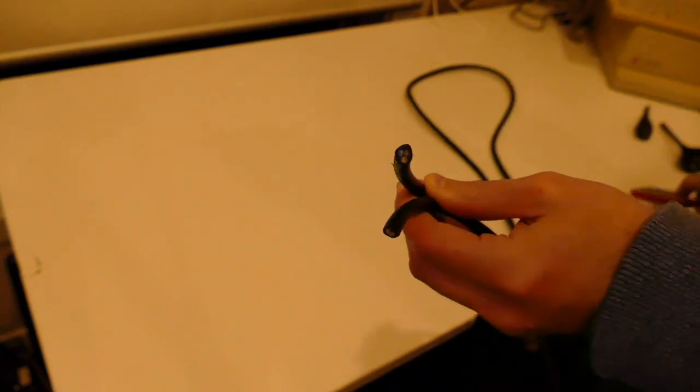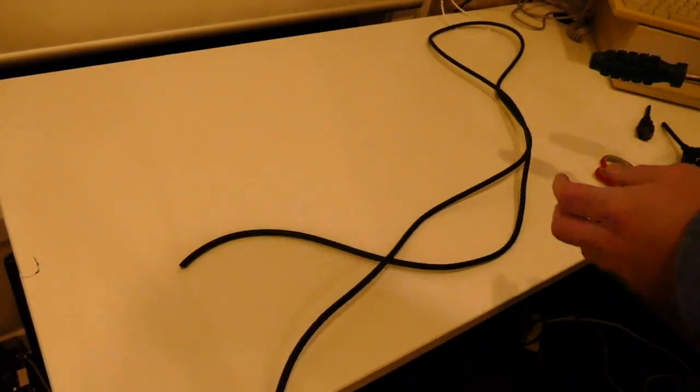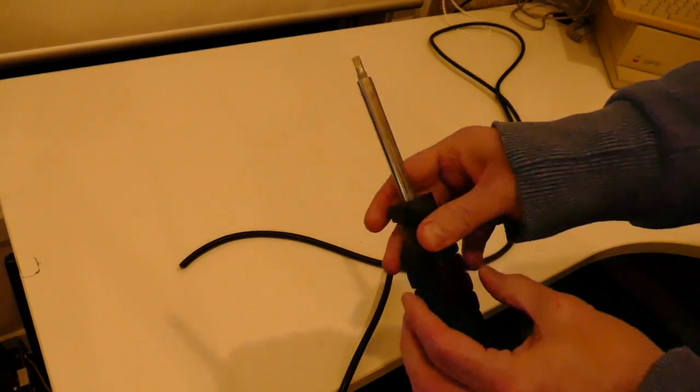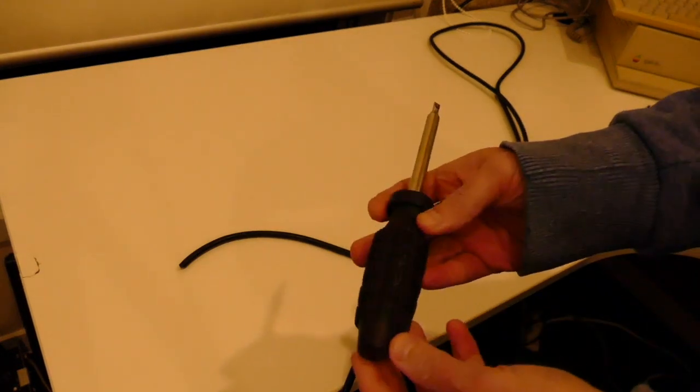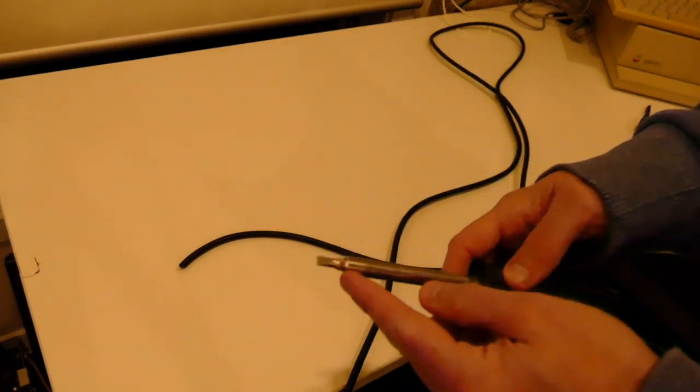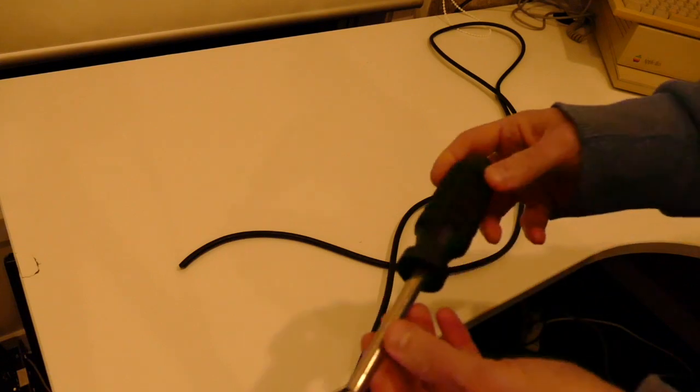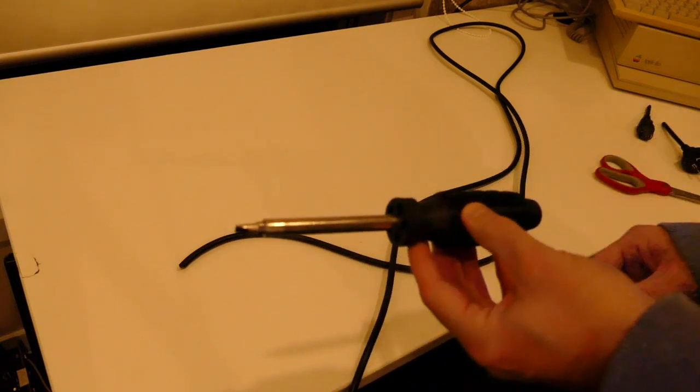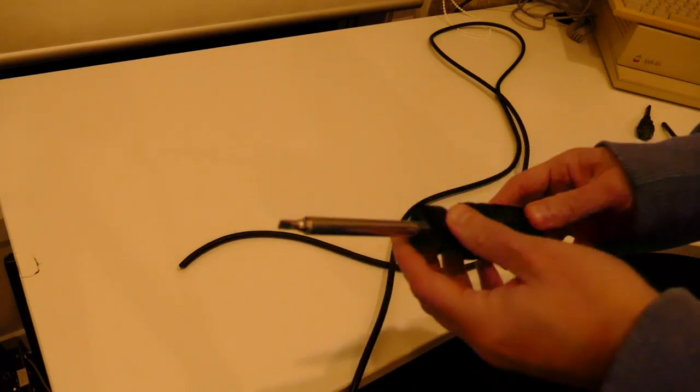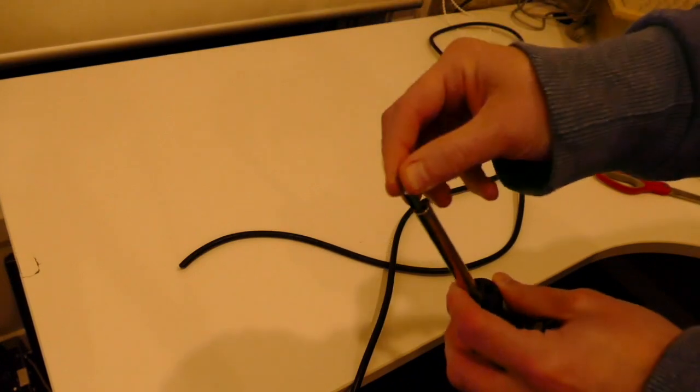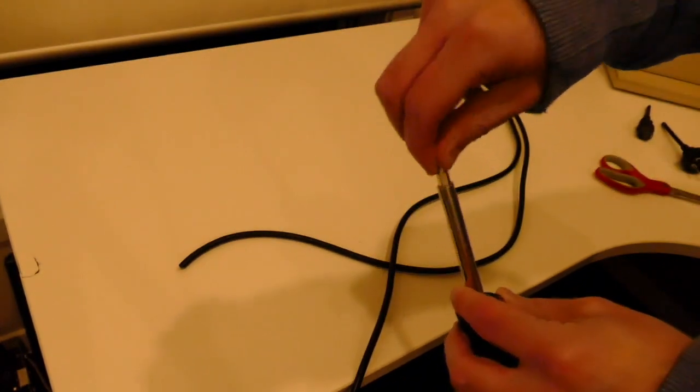The other two things you're going to need is a screwdriver which is well insulated and is of a flat head variety. Now this one is actually not a very good example, and the reason for that being is because I've got the removable tip on this one.